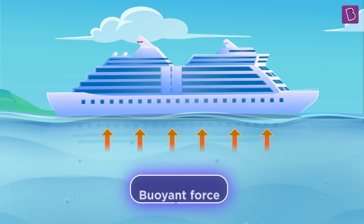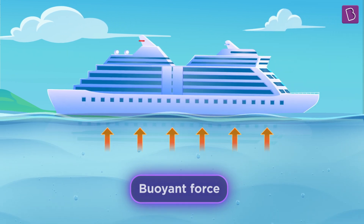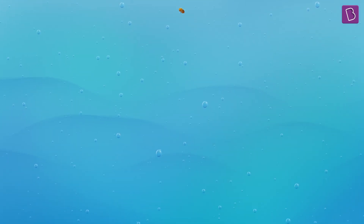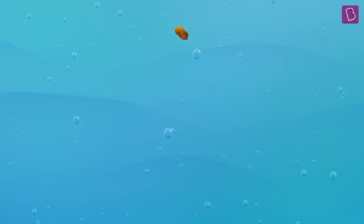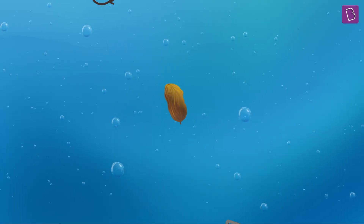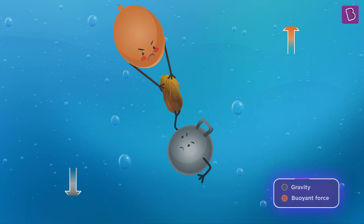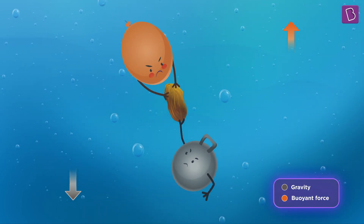Now we already know that anything kept in water is pushed upwards by a force called the buoyant force. This is the same force that keeps large ships afloat on water. Why does the raisin sink in water then? Because buoyant force is not the only force acting on it. The force of gravity pulls the raisin downwards. So sinking versus rising is a fight between upward buoyant force and the downward force of gravity.